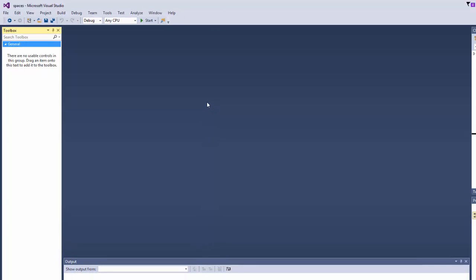Hi everyone and welcome to this tutorial. In this tutorial I'm going to show you how to generate random numbers using C-Sharp.